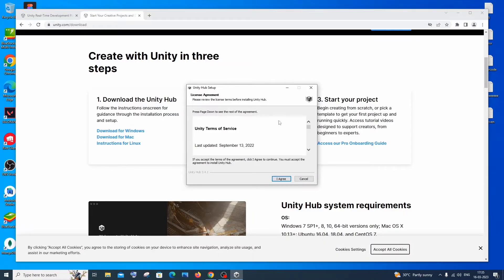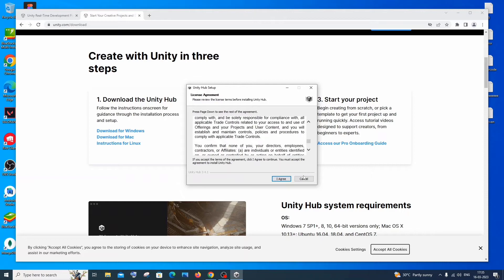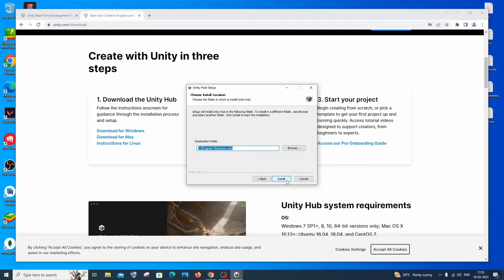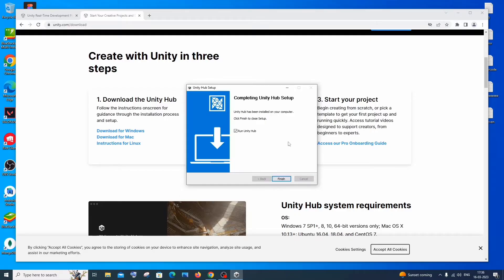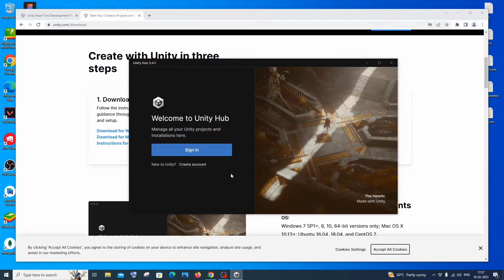Once the download is complete, click Open and then Yes. You'll get the Unity Hub setup window — read through it, click 'I Agree', then select your installation location (you can change it if you want) and click Install. After that you'll get an option 'Run Unity Hub' — check that and click Finish. Unity Hub 3.4.1 will then open.